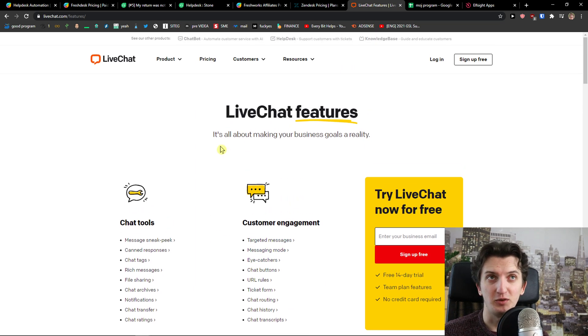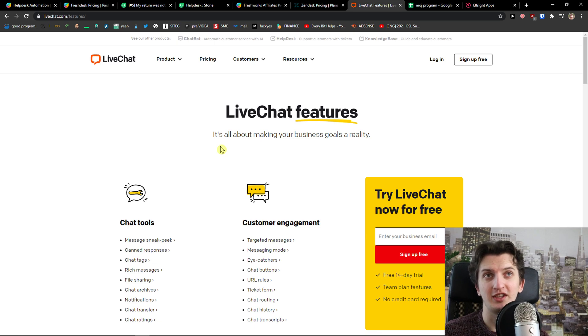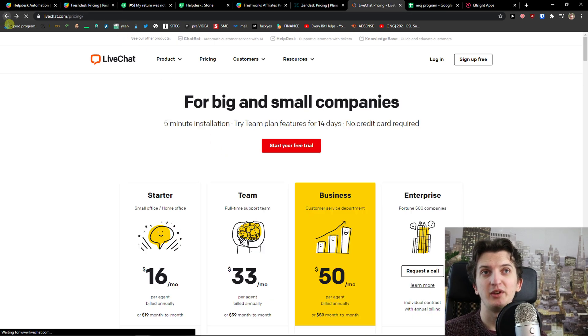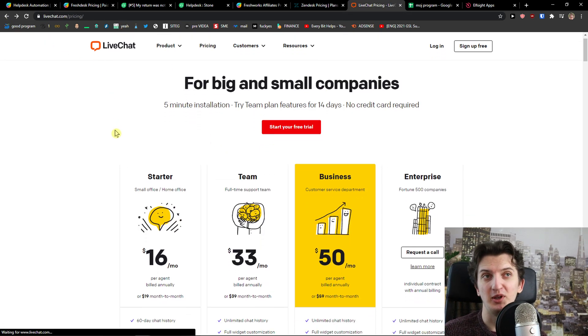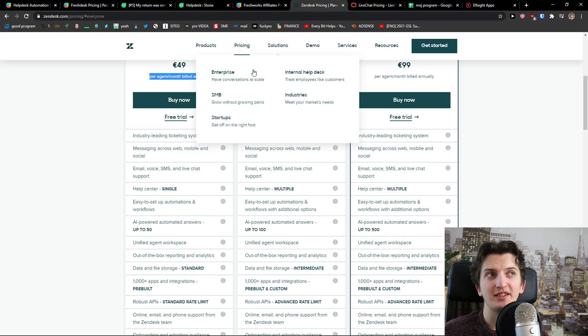They are all good softwares but I would definitely go with Freshdesk if you want to go big also with the price and how cheap it is. Freshdesk is top notch.